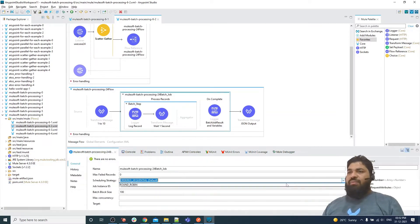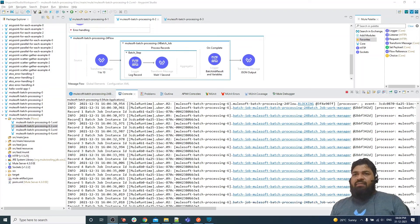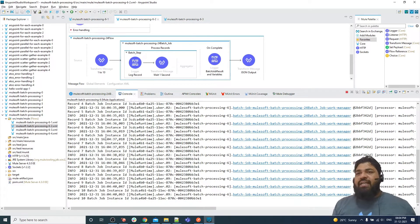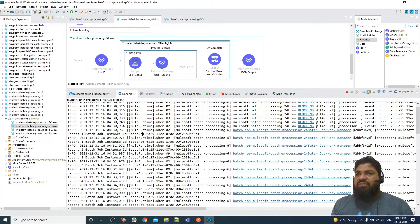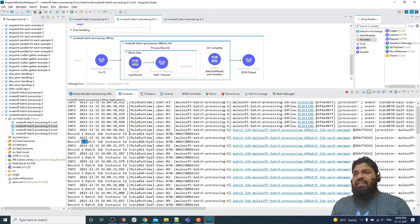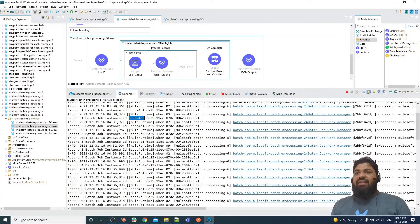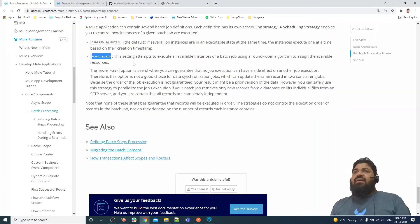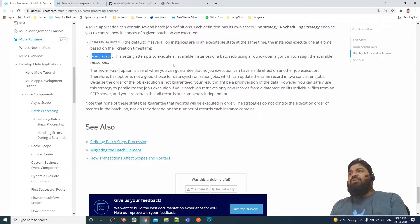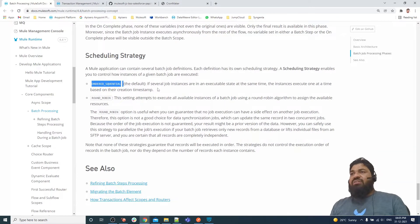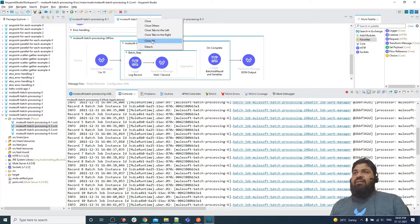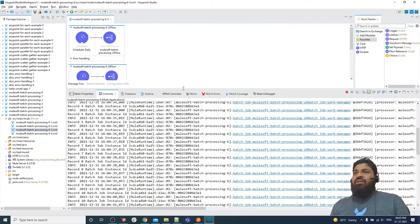Now let me change from ordered sequential to round-robin. As you can see, records are processed in both instances at the same time. Record number 1 is processed for instance '4b1,' and at the same time record number 1 is processed for instance '4b0.' The round-robin algorithm assigns available resources across all available instances simultaneously, whereas ordered sequential executes one batch instance at a time.